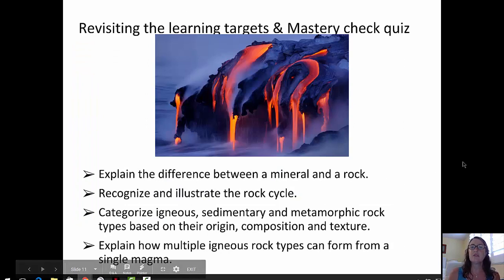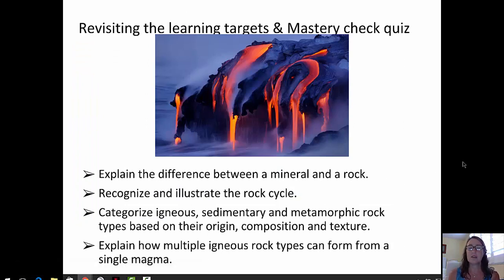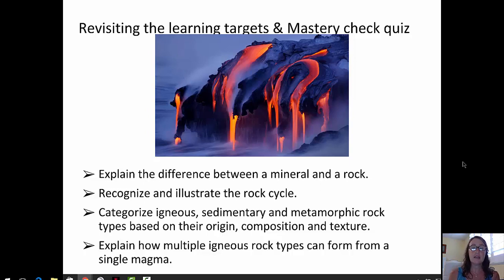Let's revisit the learning targets we had for today. We explained the difference between a mineral and a rock. We got started on the rock cycle thinking about igneous rocks, and we've talked about igneous rocks in terms of their origins — intrusive and extrusive — their compositions, and their textures. We looked at Bowen's reaction series and magma differentiation to explain how multiple igneous rock types can form from a single magma. Go ahead and take your mastery check quiz at this point, and I'll see you in the next video. Thank you.